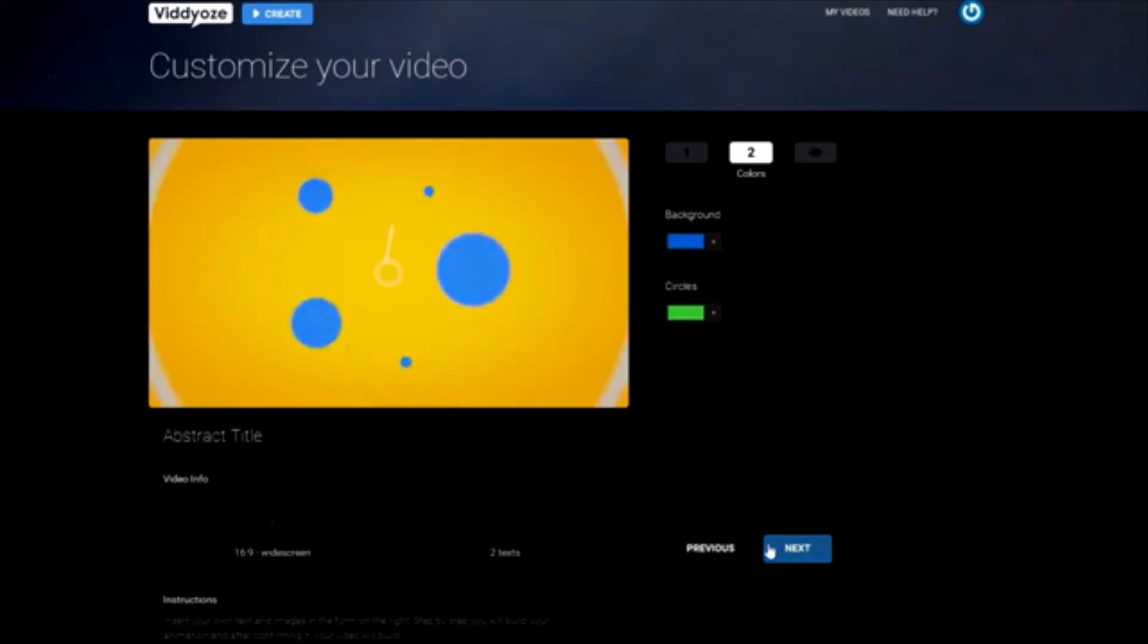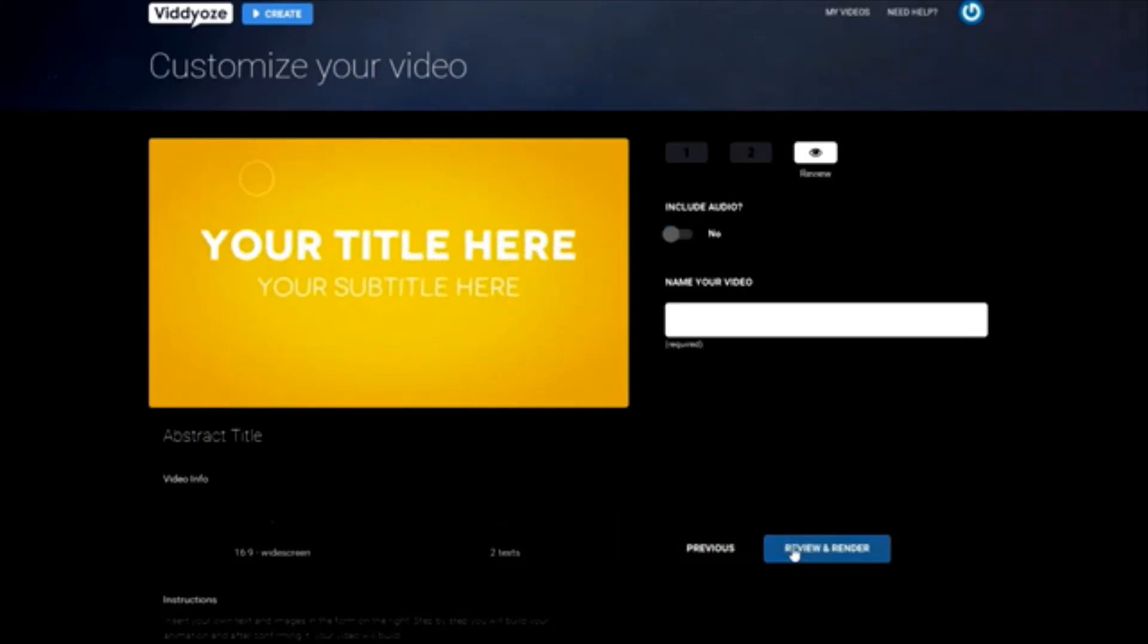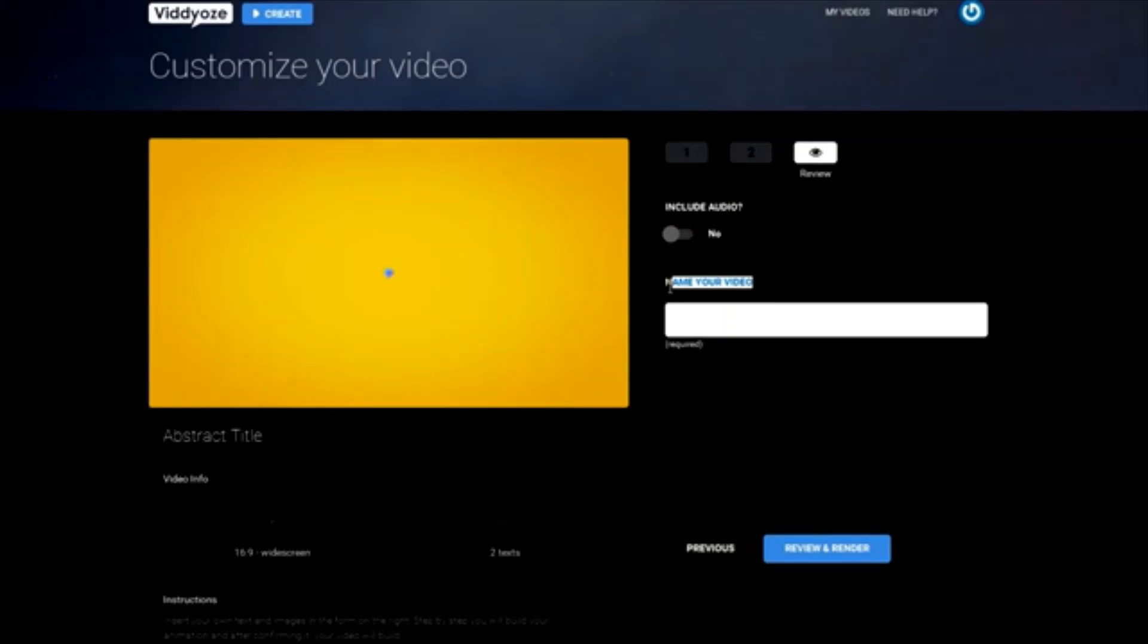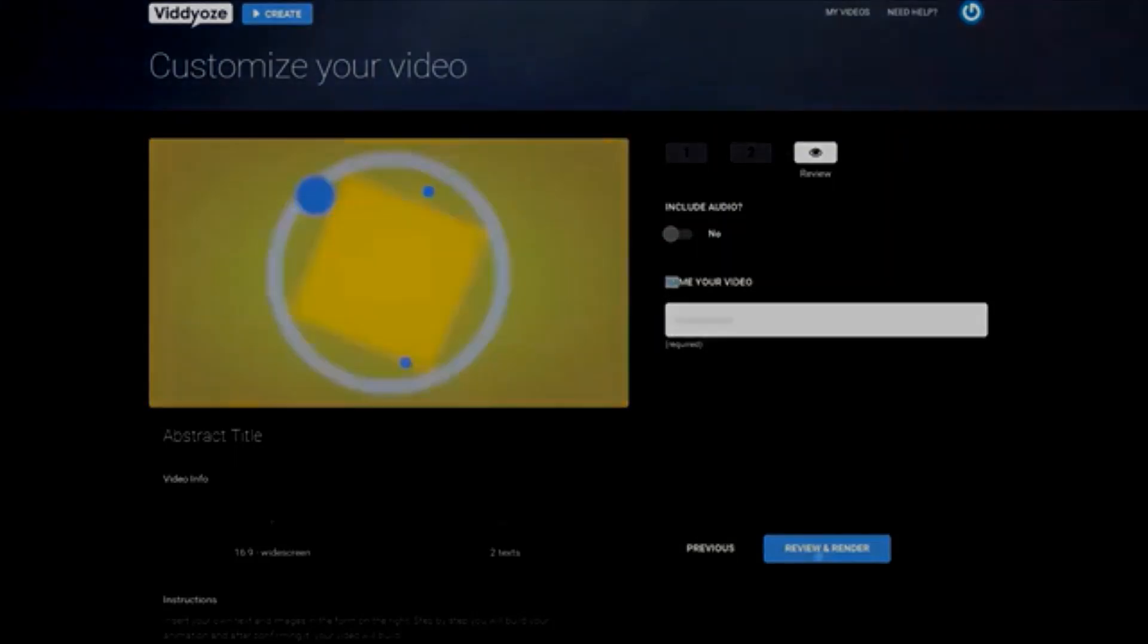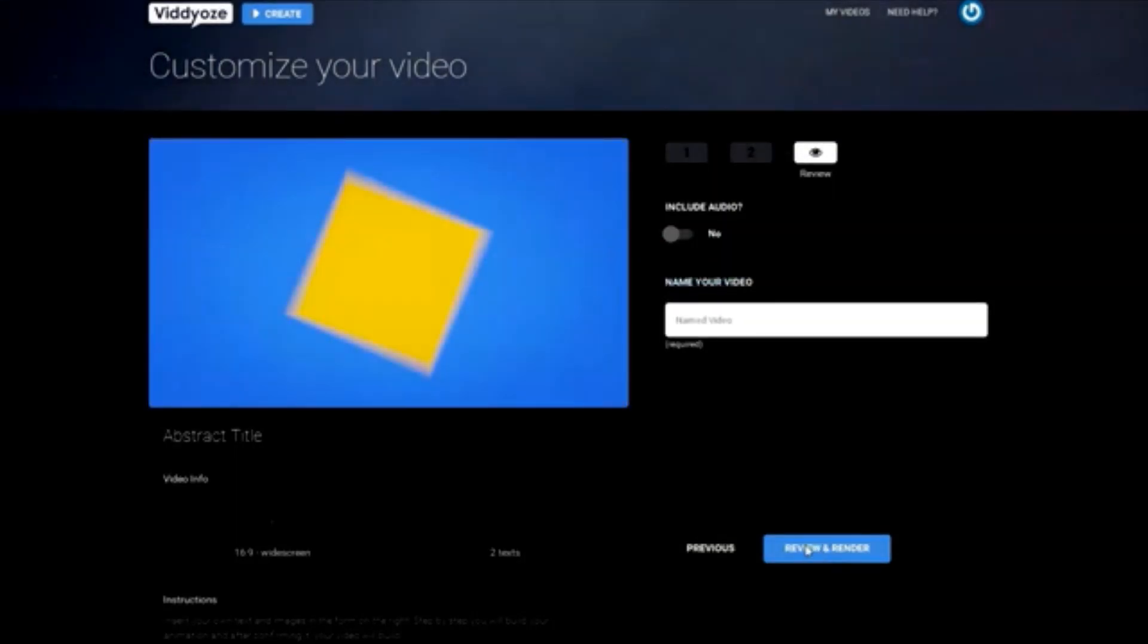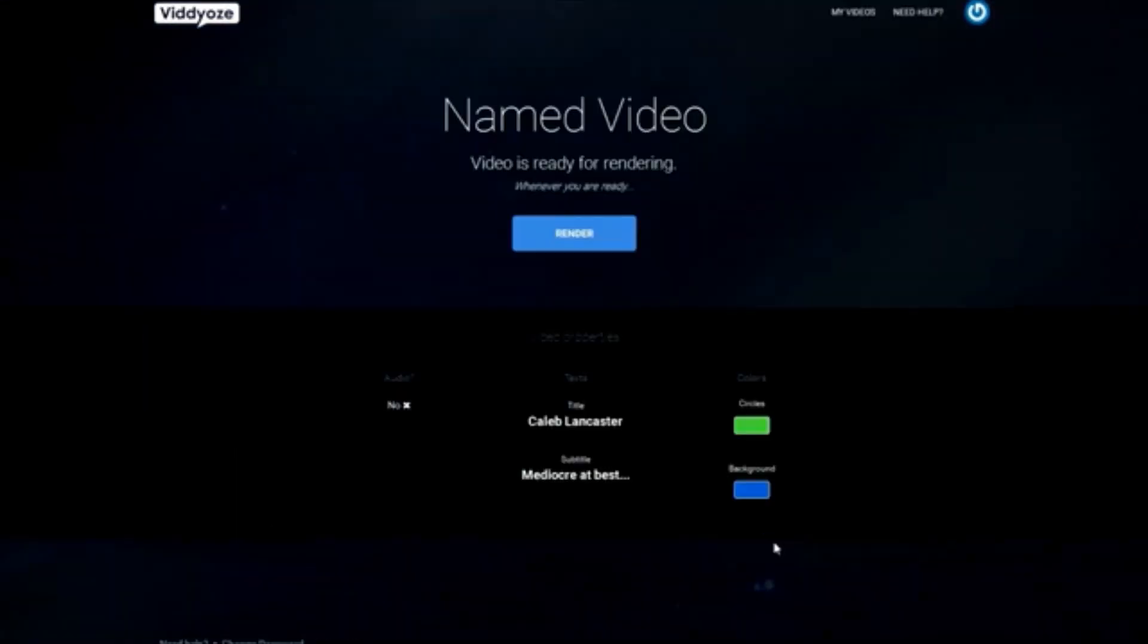That looks pretty good. You may not believe it, but we're already done. All you have to do now is name your video, and your custom animation will start rendering. Pretty easy, huh? Hit review and render, and then hit render again. Within a few minutes, you'll have your very own custom animation.